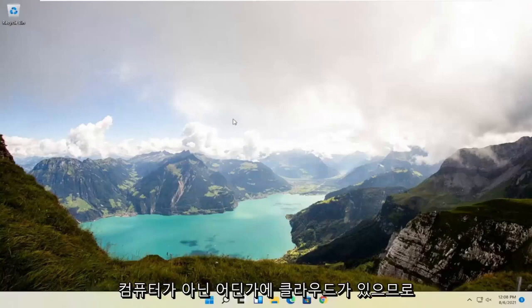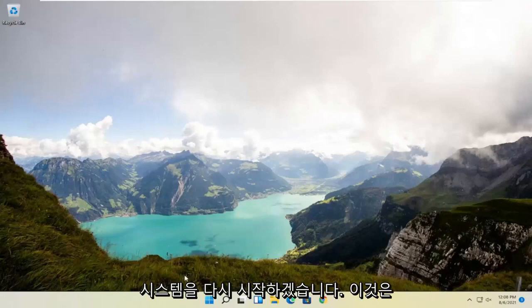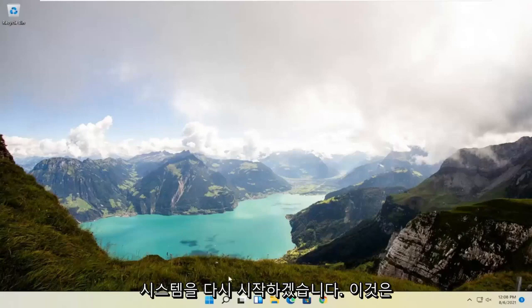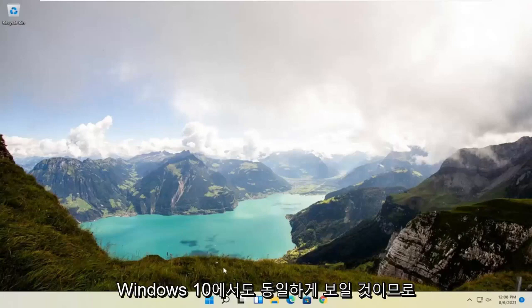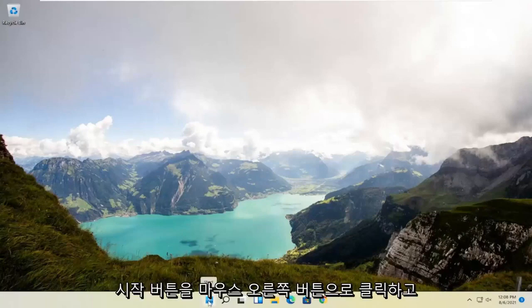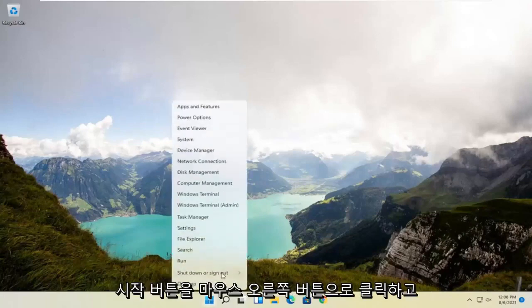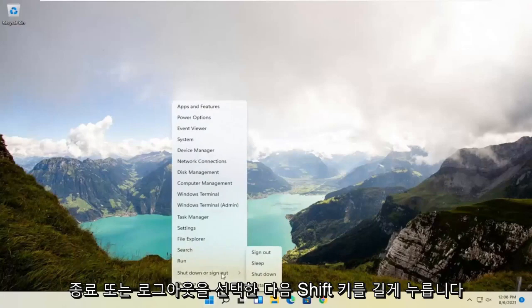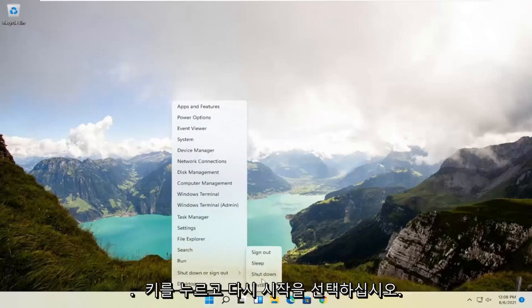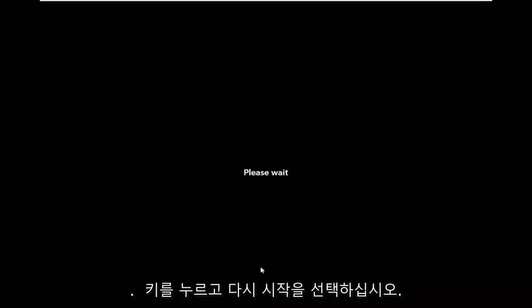We're going to go ahead and restart our system. This will look the same for Windows 10 as well. So just right-click on the start button, select Shutdown or Sign Out, and then hold down the Shift key and select Restart.